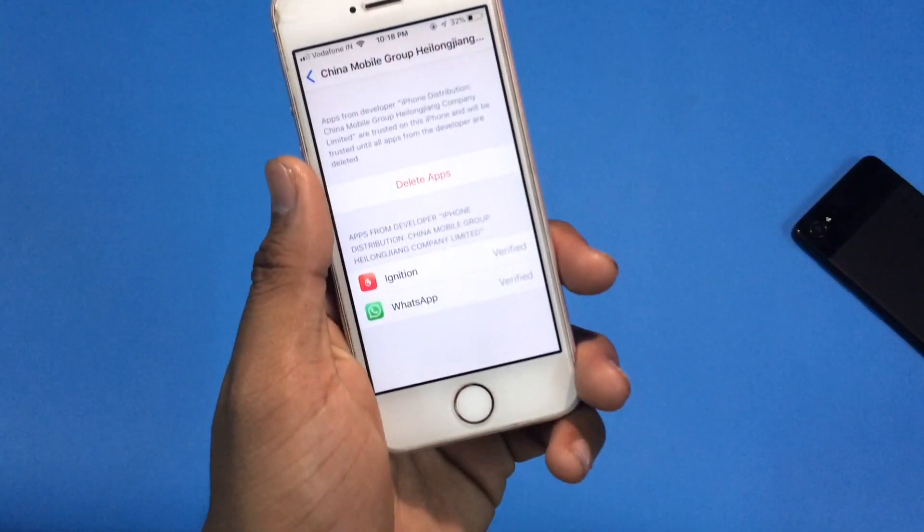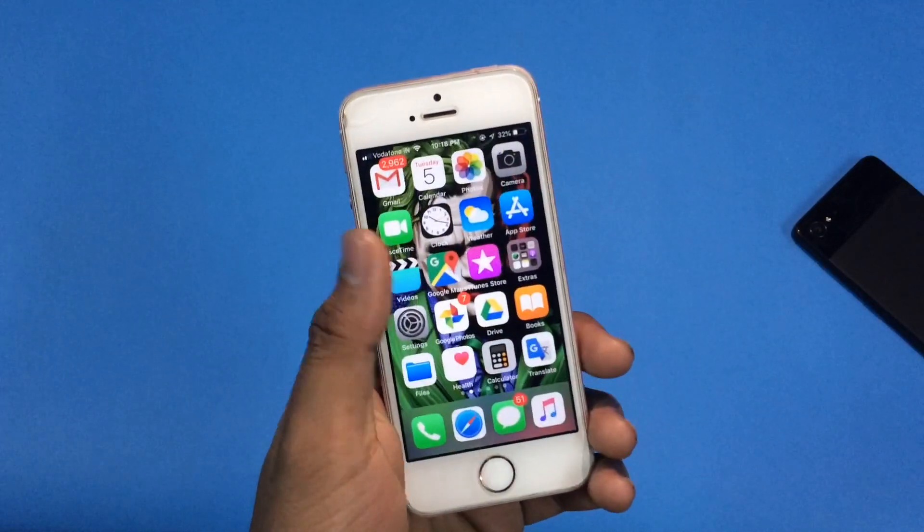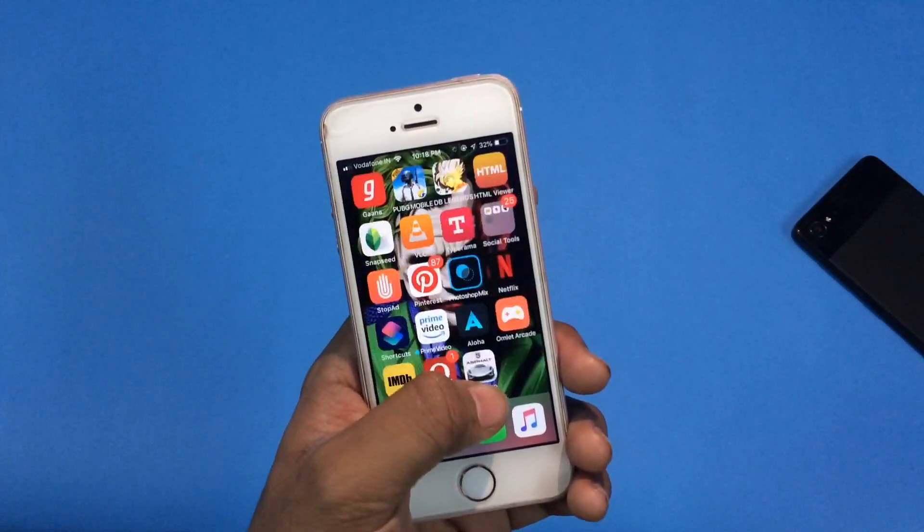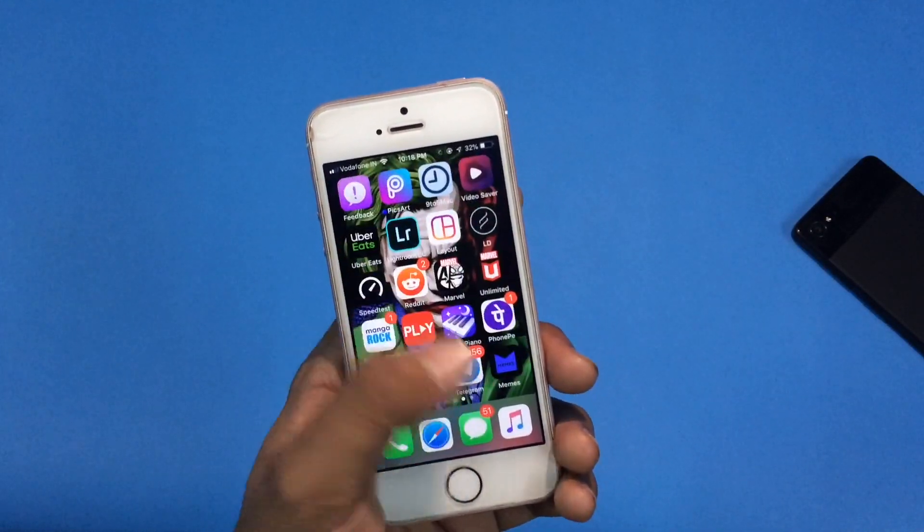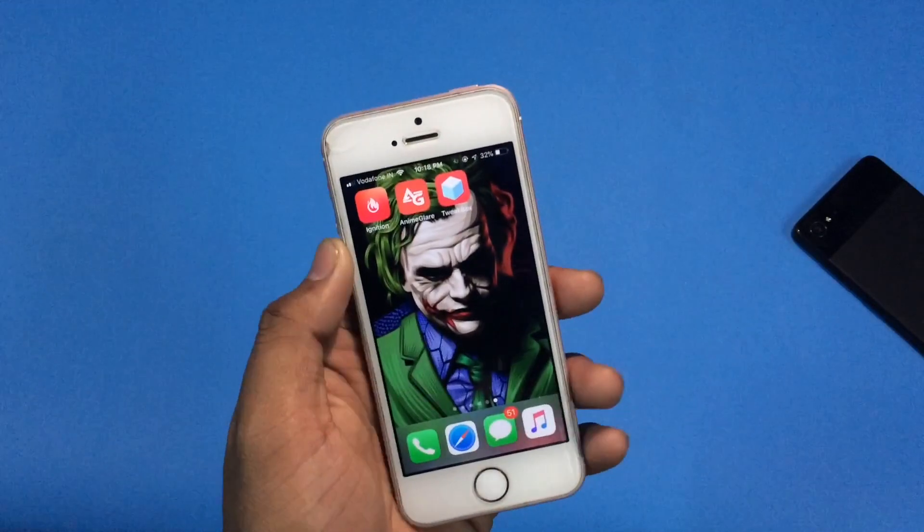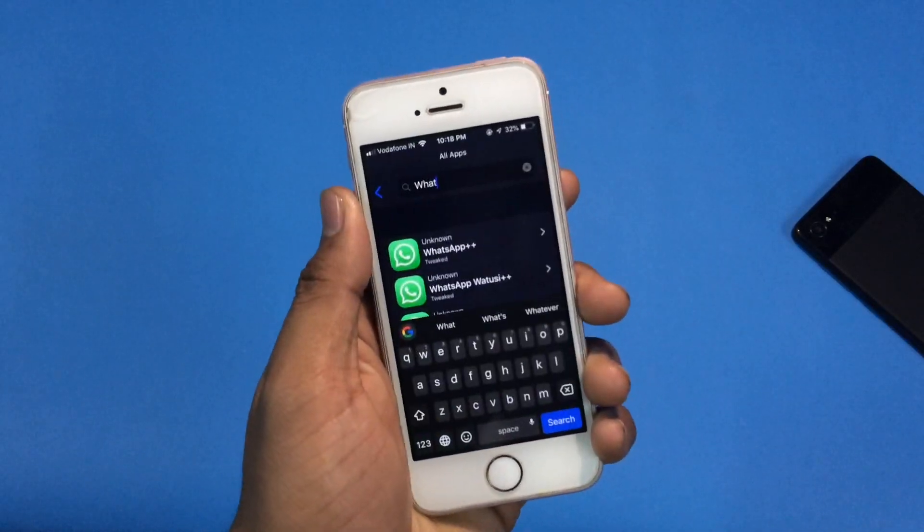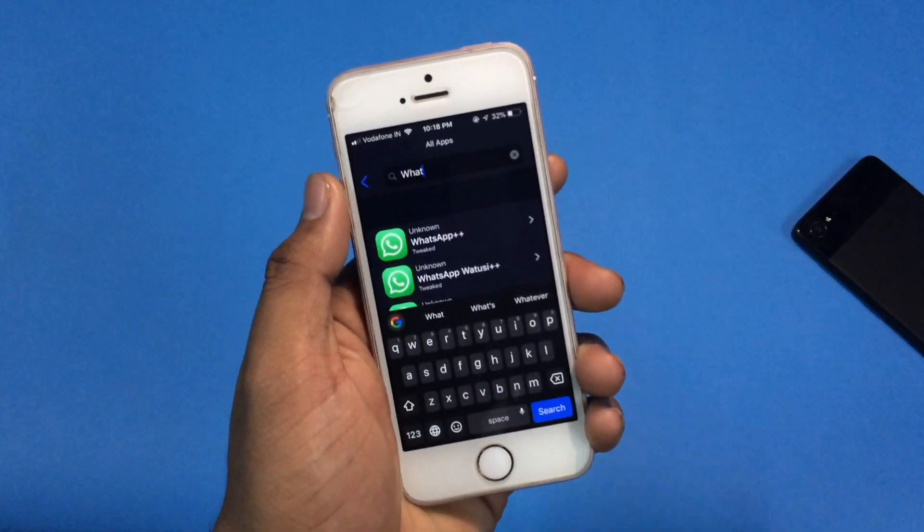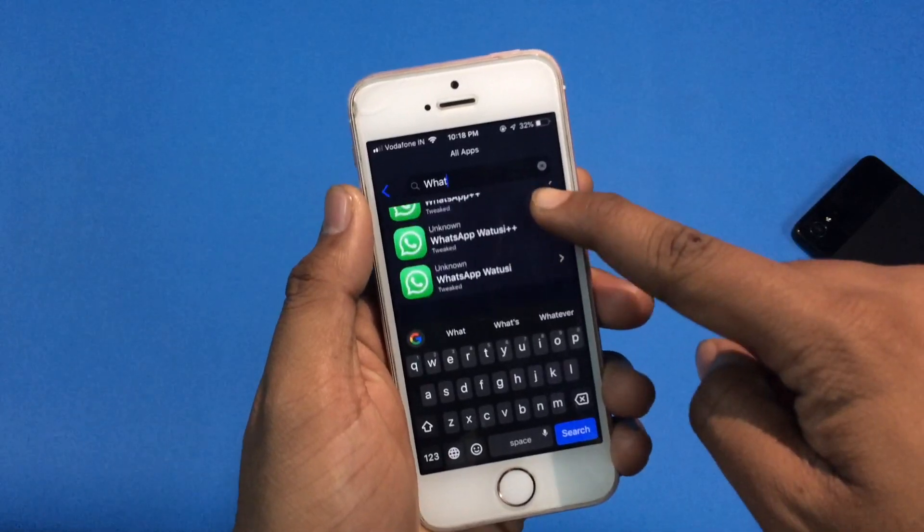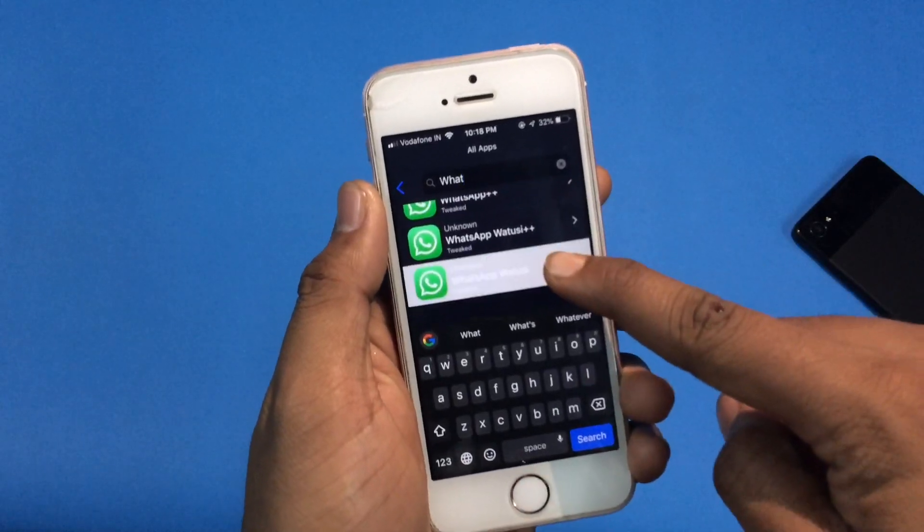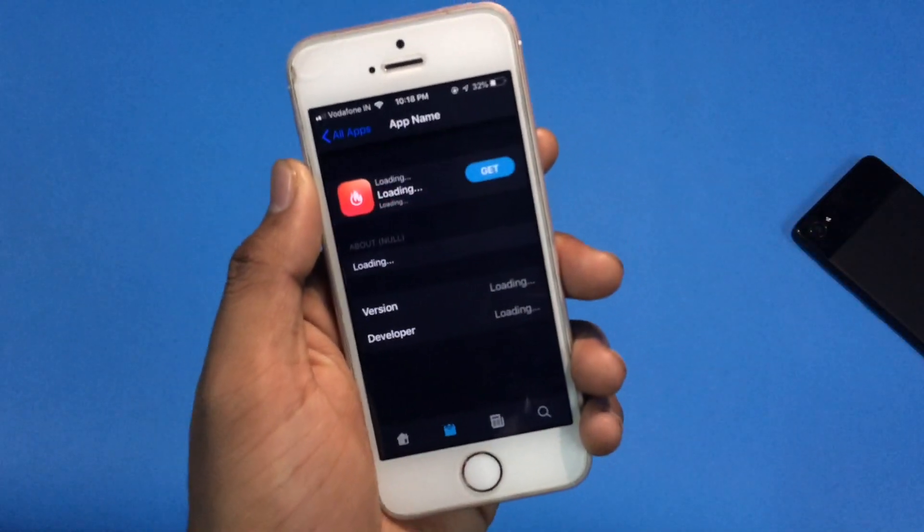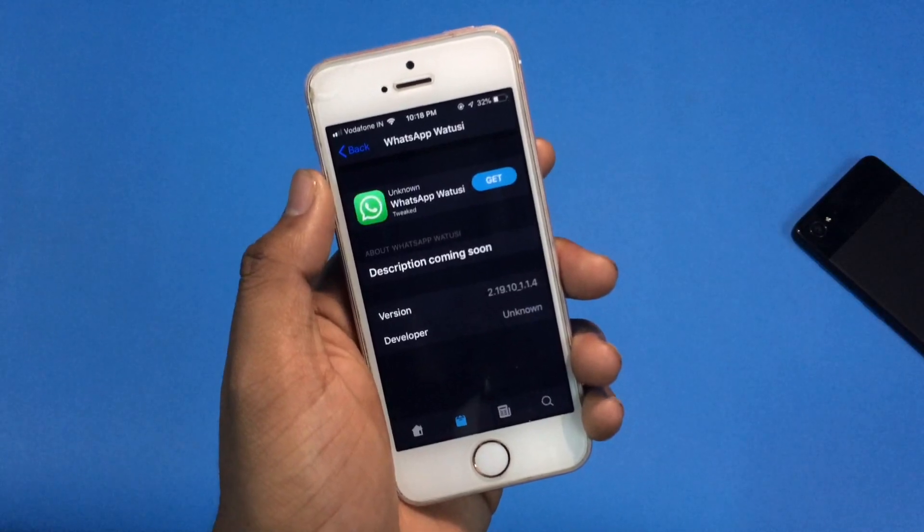So I have already downloaded this ignition app. Now from here let me tell you how to install that tweaked WhatsApp app. Just open the ignition app and search for WhatsApp. It will show you three WhatsApp apps, but you have to download this one, WhatsApp WhatsApp, because the other two are expired.